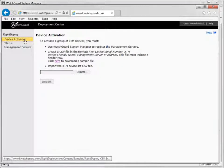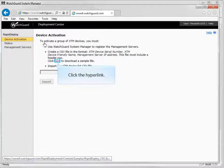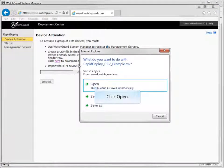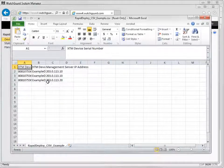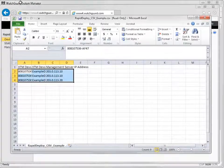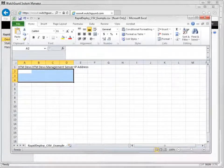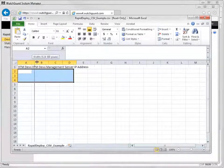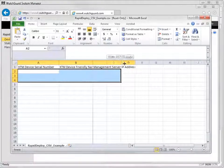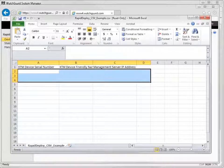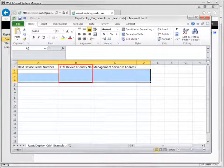To download the CSV file you can edit, click the link and choose to open the file. The file you download contains sample data — delete all the data, but make sure you don't delete the header row. The CSV file is in this format: device serial number, device friendly name, and management server IP address. The device friendly name for each device is a unique name assigned in WatchGuard System Manager.